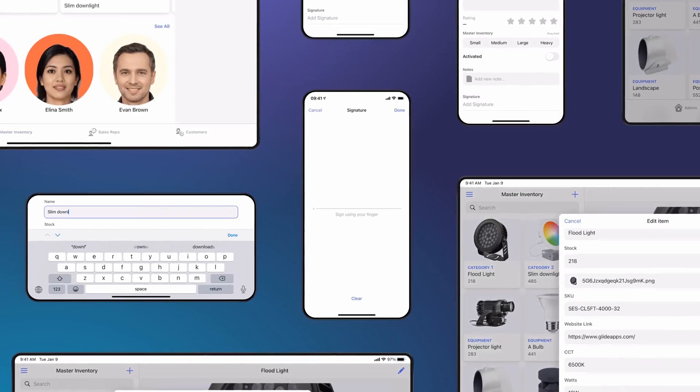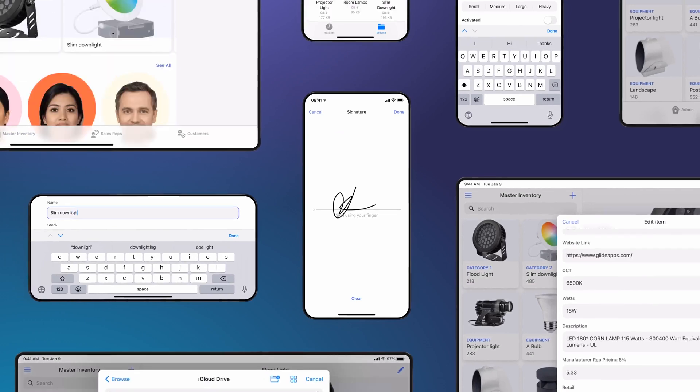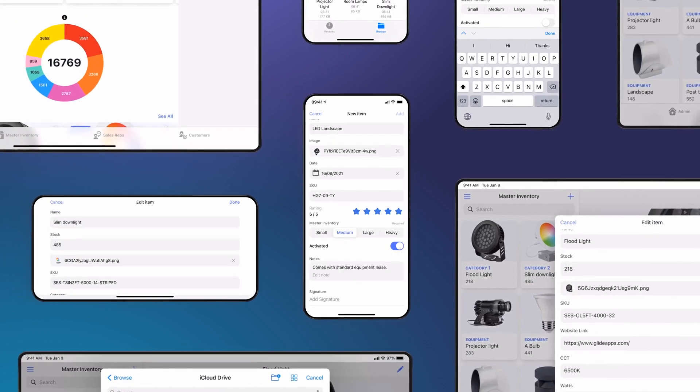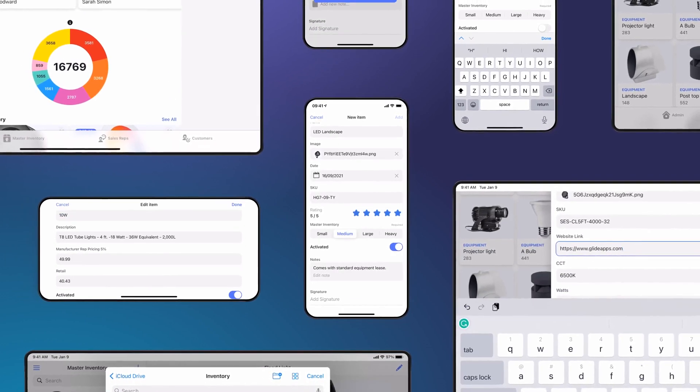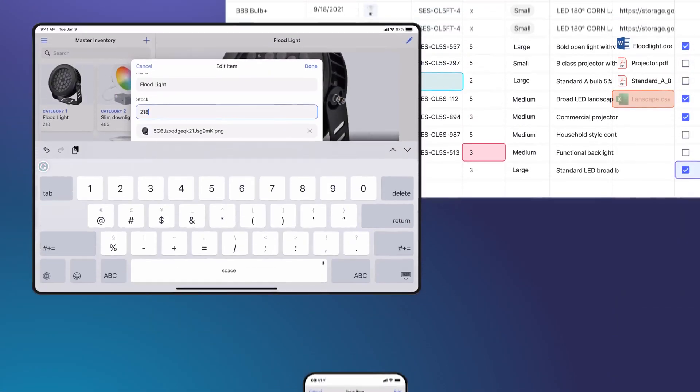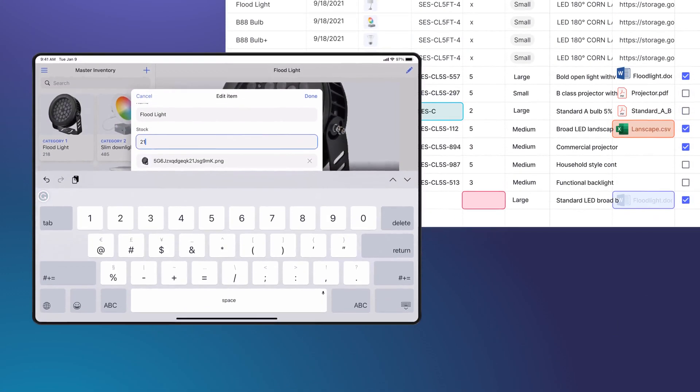We regularly see teams running multiple Glide apps. Some are using them on mobile out in the field, and others are using the tablet layout on their desktops in tandem with the spreadsheet. Whilst tablet layout works fine on desktops and laptops, the requirements of desktop interfaces are much broader.